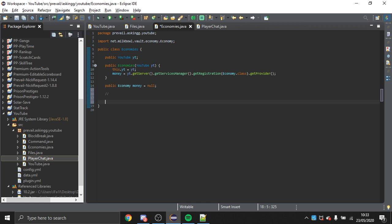A user class would probably be a better idea, but for ease I'm going to load everything on startup and save everything on disable — though the smartest approach would be to load a player's data when they join and save it when they leave. So: private HashMap<UUID, Double> tokens.